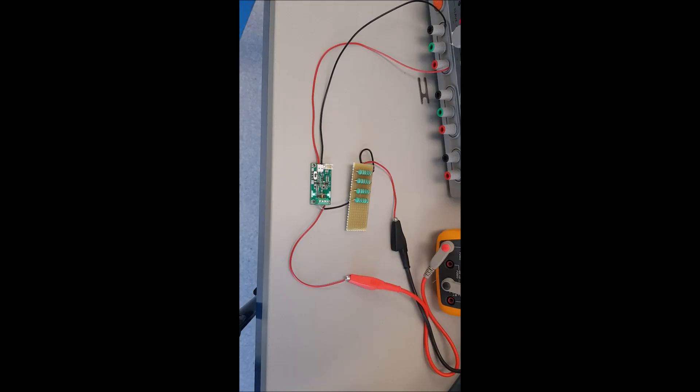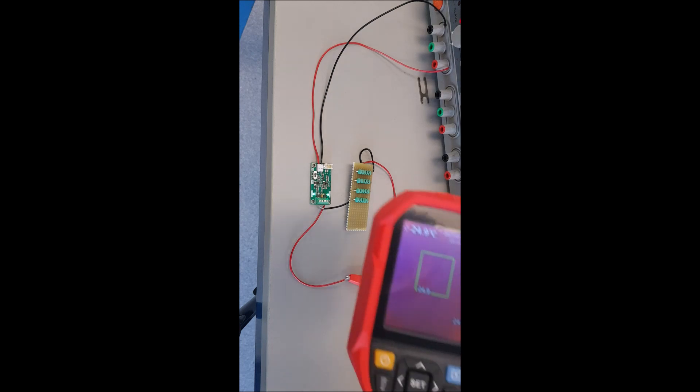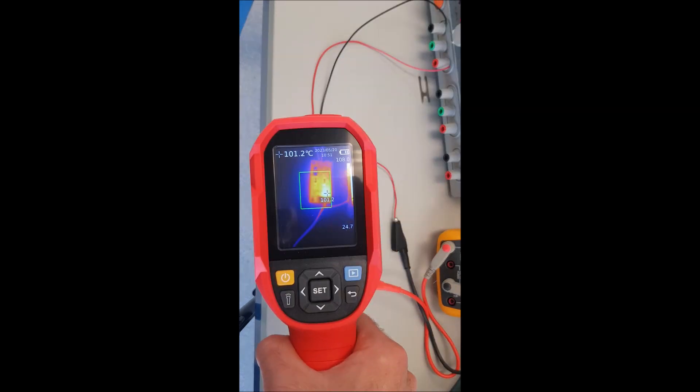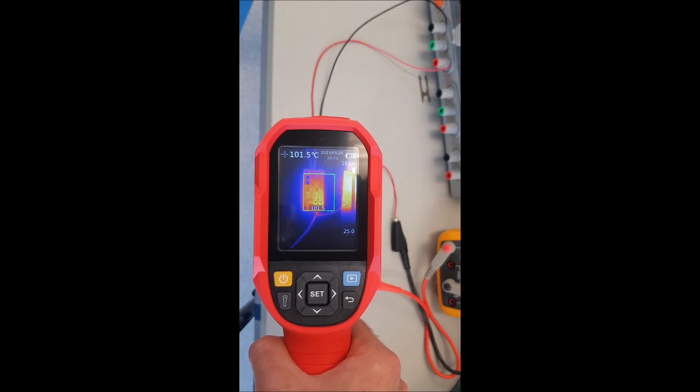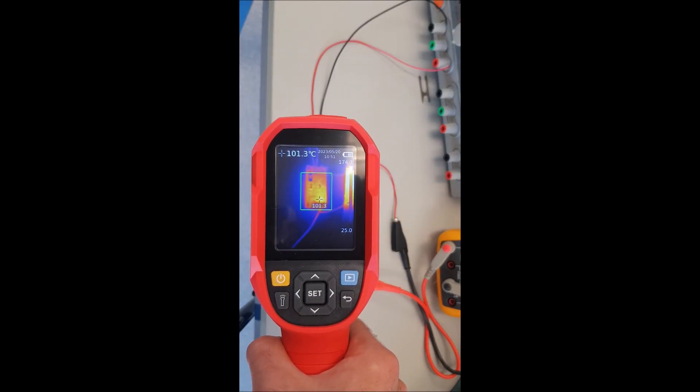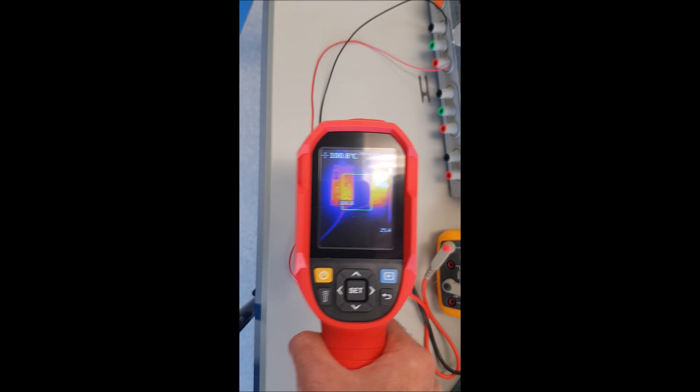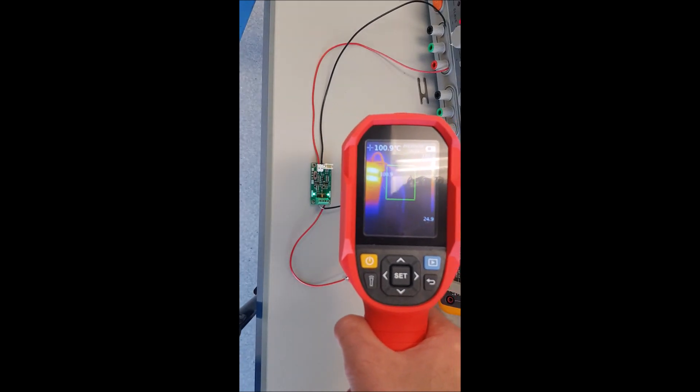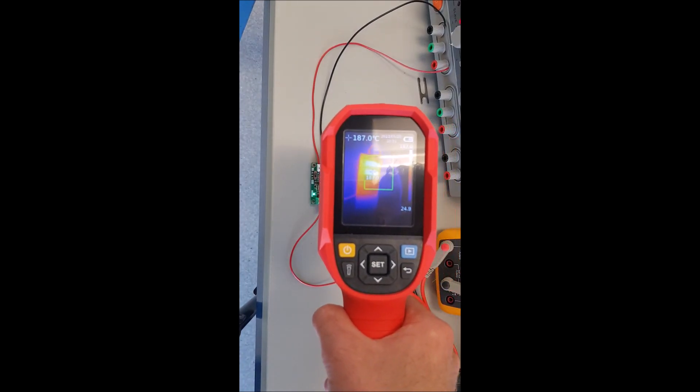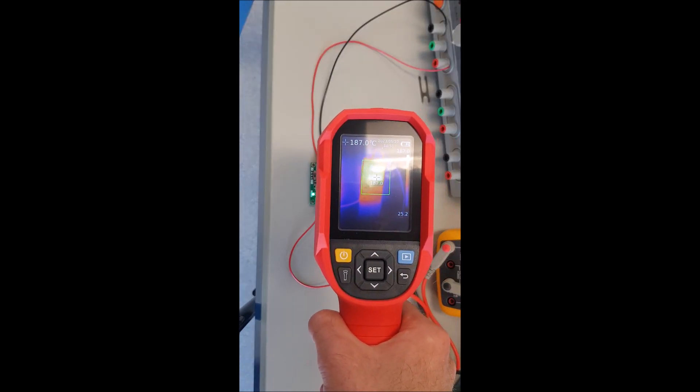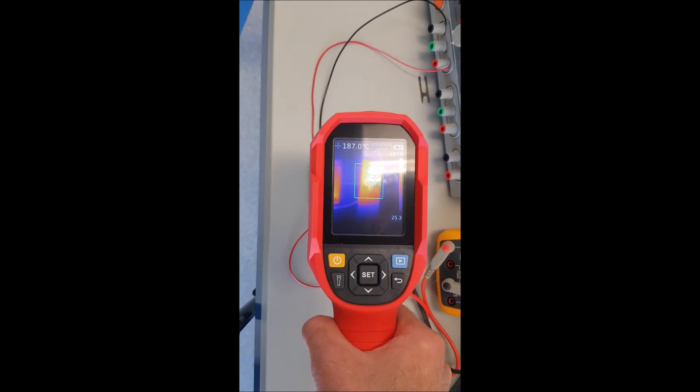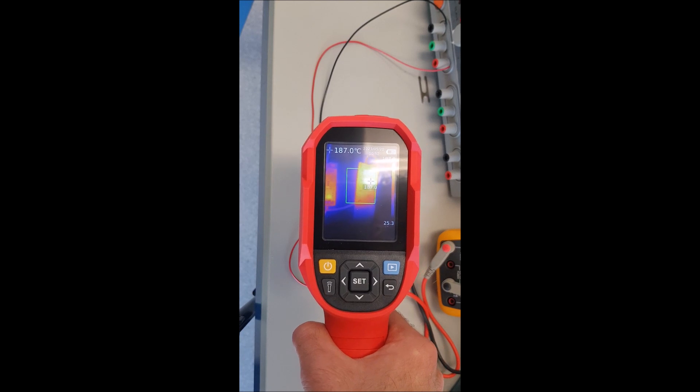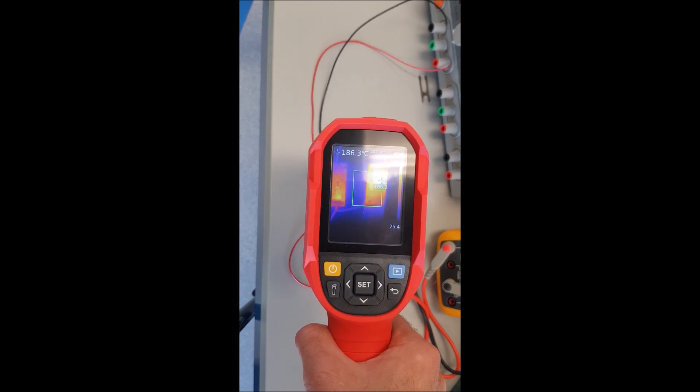You might be wondering how hot do things get? Toastyboy is at 100 degrees. And the load is at 200 degrees. You can see more thermal images from my Tindy website.